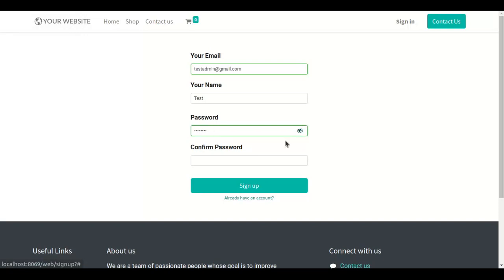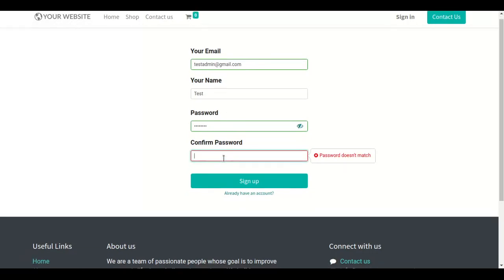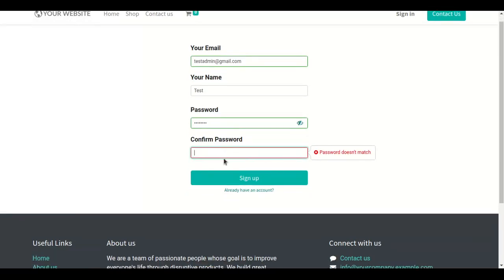After that add confirm password. Password and confirm password should be matched. If confirm password is incorrect then password doesn't match popup will be shown. But if confirm password is correct then password matched successfully popup will be shown.